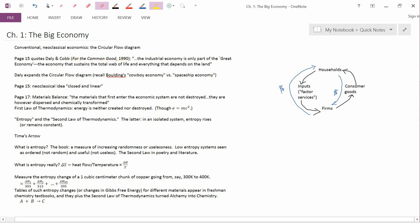John Cobb is actually not an economist. He's a theologian. And Daly and Cobb wrote, the industrial economy is only part of the great economy.